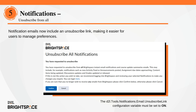Notification emails now include an unsubscribe link, offering a more convenient way for users to manage email preferences. By selecting the link, users can disable all email notifications without logging into Brightspace. This feature is controlled by the new configuration variable d2l.tools.notifications.email.unsubscribeLink, which is off by default. The unsubscribe link only appears when the variable is enabled.